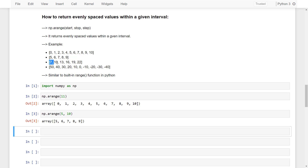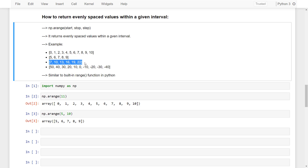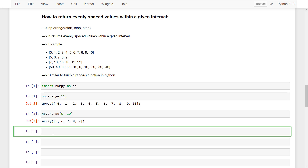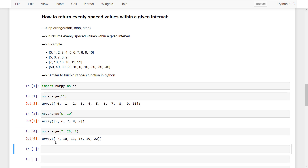Similarly, to create the array starting from 7 with a step size of 3, I write np.arange starting from 7, going up to 25, and with a step size of 3. Then here is our resulting array.